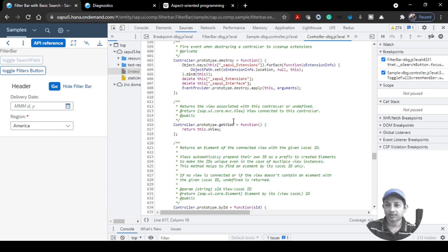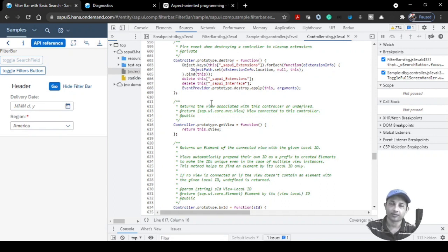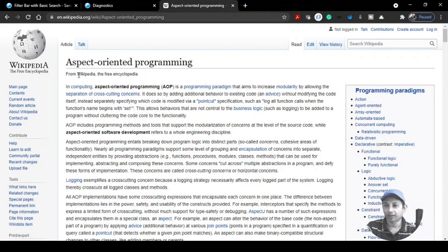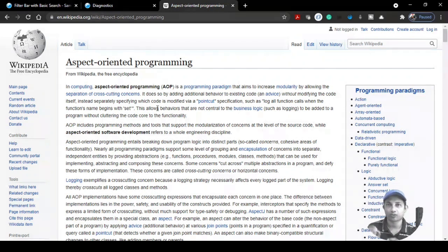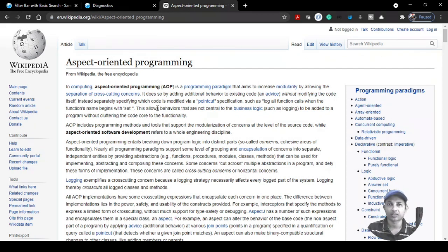You might be wondering how the debugger code gets automatically generated when we just set a function like firePress. The technique behind this is Aspect Oriented Programming (AOP). SAP uses this design paradigm — it takes the actual code snippet and uses its own hooking mechanism, placing its own logic over the function without damaging or modifying the existing code. It adds its own hooking methods — in this case, the debugger statement — without changing the original code piece.